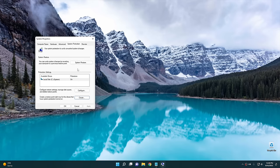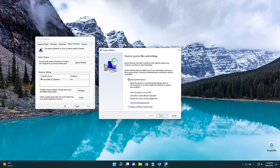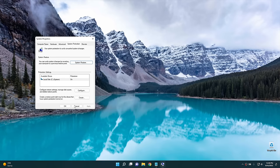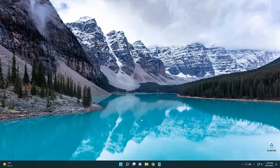If you ever want to restore from a restore point, go ahead and do the same thing — open up these properties, but instead of hitting Create, click 'System Restore'. When you click on that it'll open up a window where you can actually choose a restore point. I'm not gonna restore this system obviously because we just set this restore point, but anyway I'm gonna go ahead and cancel. Now let's get into digging into the registry.